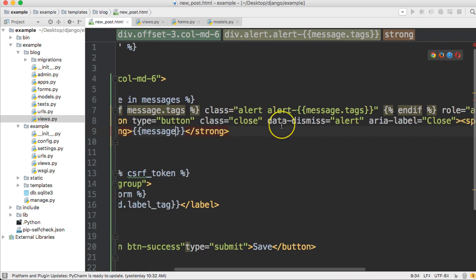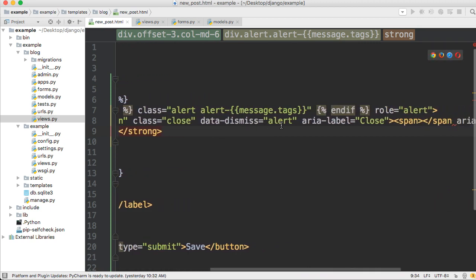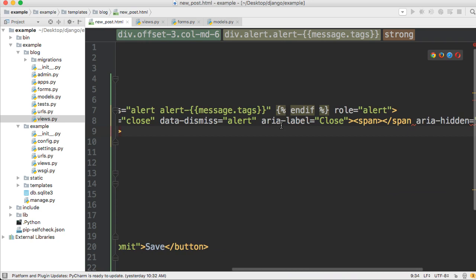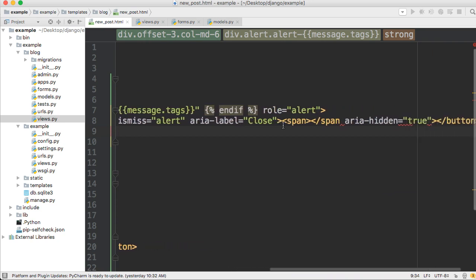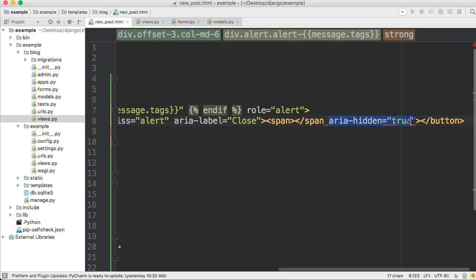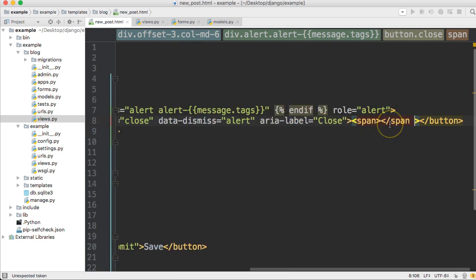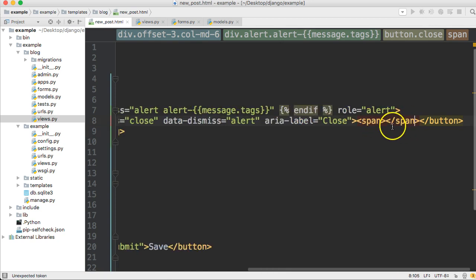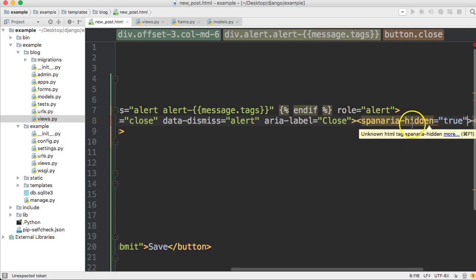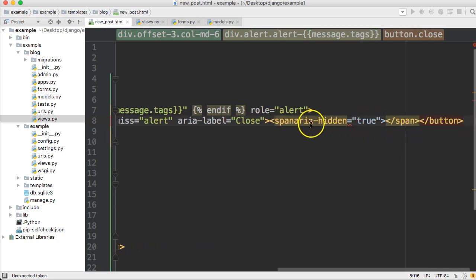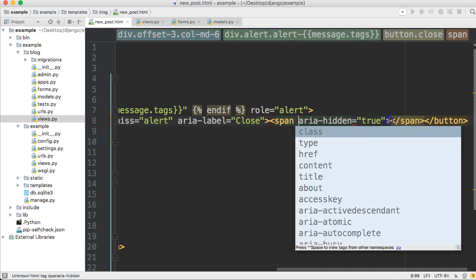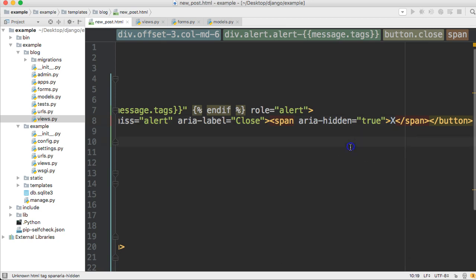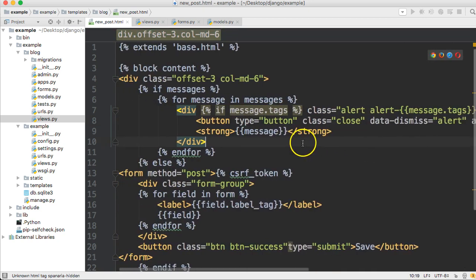And my thing's missing my little X button, so I must have typed something wrong in here. Button type="button", class set to close, data-dismiss set to alert, aria-label set to close, span... that shouldn't go there, that should go in here. And there should be a space there and an X here, just like that.